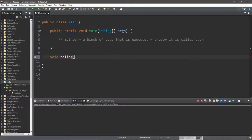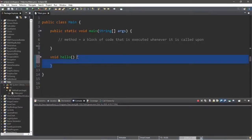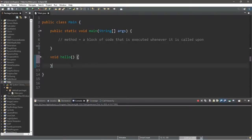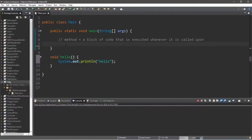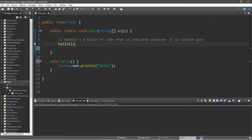We need a set of parentheses and then a set of curly braces. Anything within those curly braces belongs to the hello method, and if we call the hello method it's going to perform whatever code is between those two curly braces. So what would we like to do when we call this method? Let's display a message such as hello. Now within our main method we can call — also known as invoking — this method whenever we want.